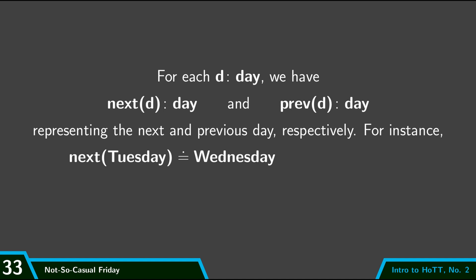So, for example, next of Tuesday is going to be Wednesday, and previous of Thursday is going to be Wednesday. So here I'm informally asserting these judgmental equalities. This is informal because this is for a person to read, and they can fill in the details because people know what Tuesday is and what Wednesday is. But this isn't really that formal.